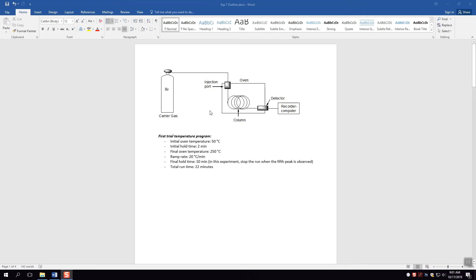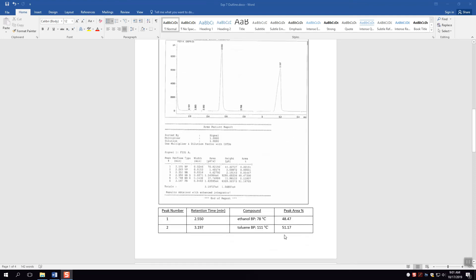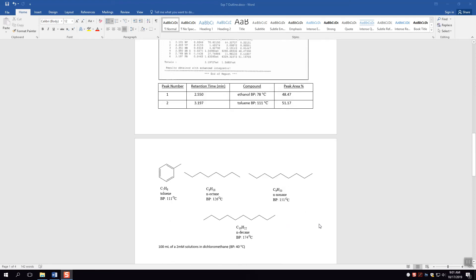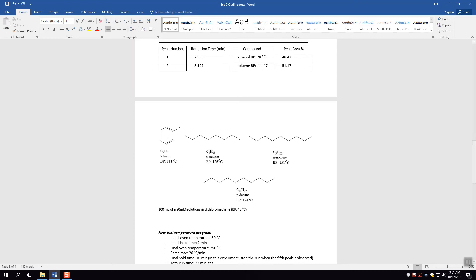In the actual lab, you're going to make 100 mL of 20 millimolar solutions in dichloromethane. It's very important that you come in with a recipe for how to make 100 mL of 20 mM solutions in dichloromethane. You're going to have all four compounds — toluene, octane, nonane, and decane — all at 20 millimolar, also written as 0.02 molar.